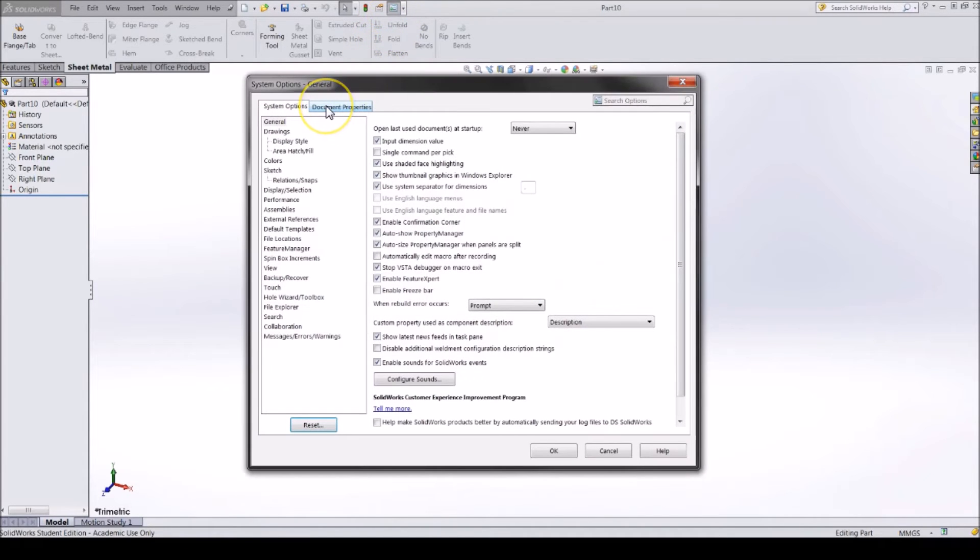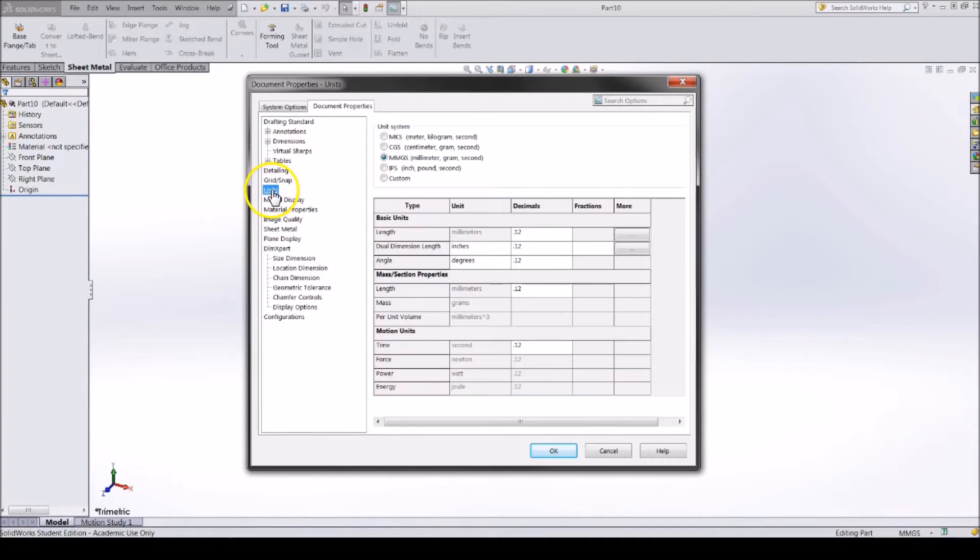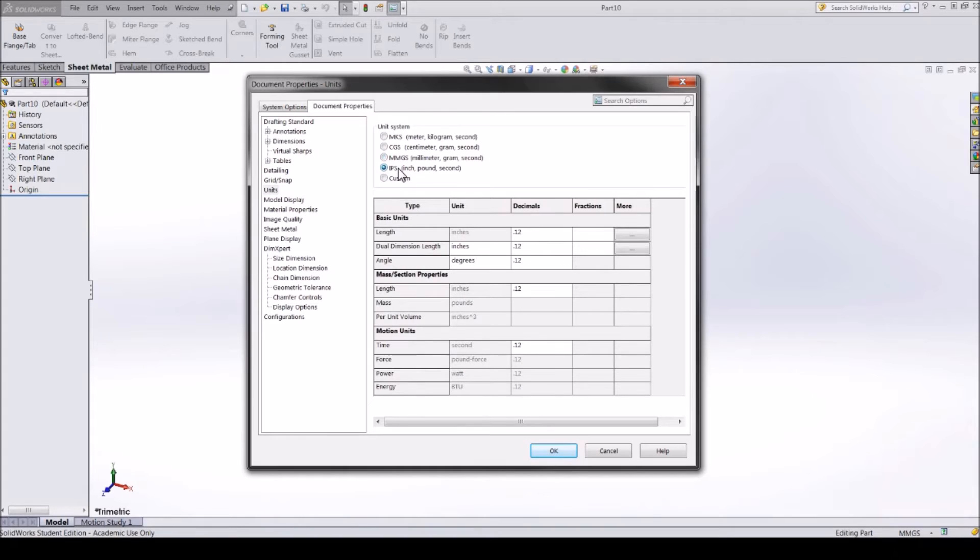Go to the settings and click Document Properties. Click on Units and then change it from millimeters, grams, and seconds to inch, pounds, and seconds.